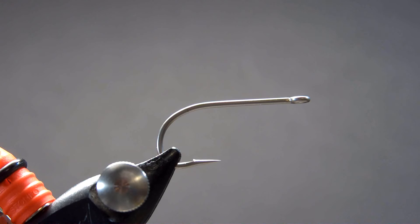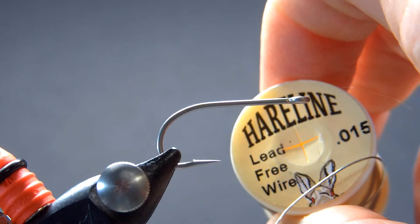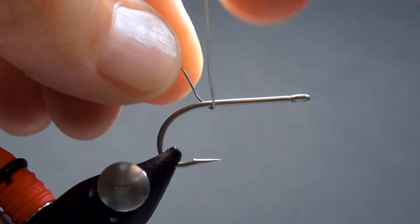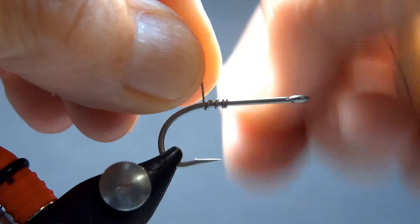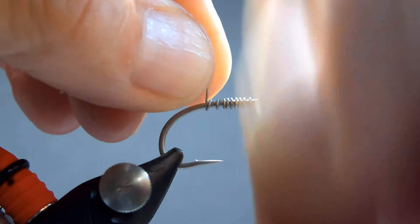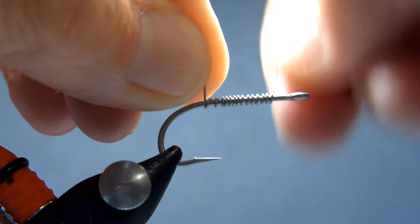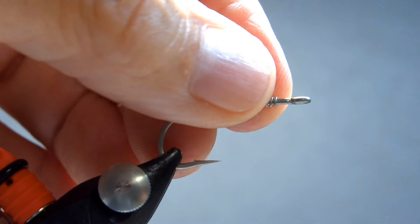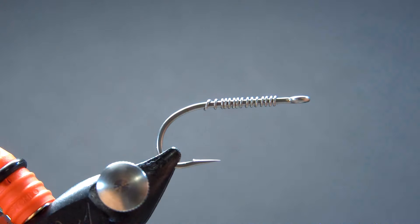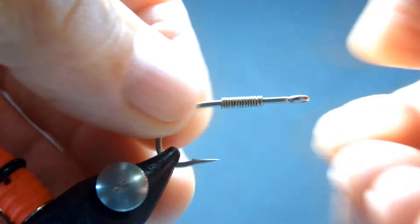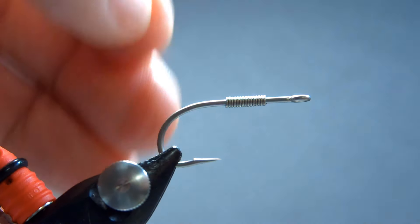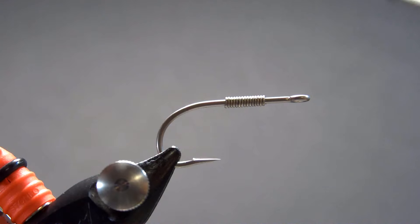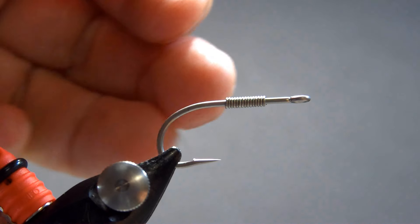What I'm going to do is actually I'm going to weight this down with some .015 lead free wire. And I'm going to just give it 15 wraps. Remove that. Now it might not be necessary. My concept was that I was a little worried that maybe the hook would be a little too light.